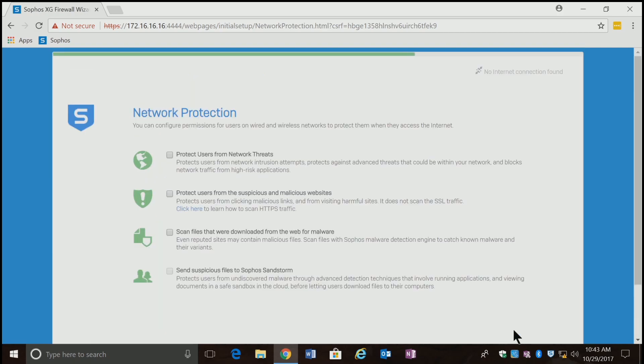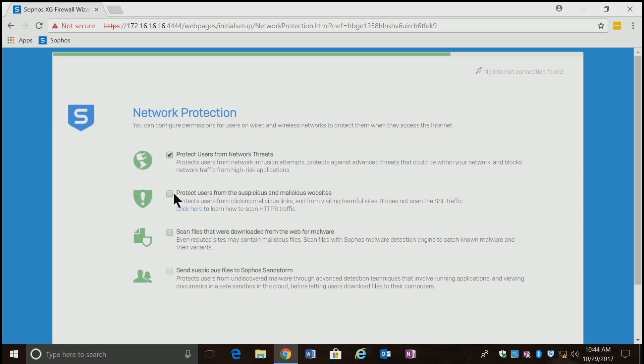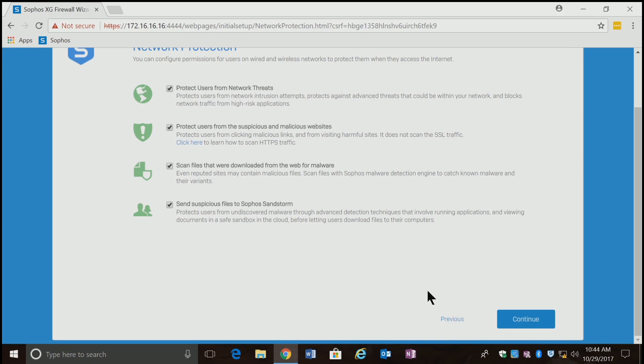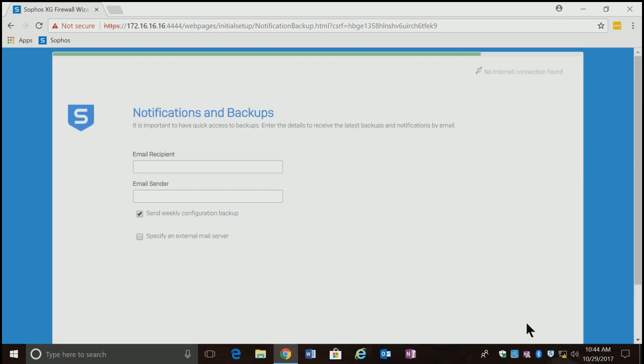Takes a couple minutes. Now it's going to give us some basic protection options. I definitely want to protect users from network threats, protect users from websites, and scan files. I may want to send suspicious files to Sandstorm. Sandstorm is actually a paid service, so it's probably not going to be around in the default configuration for long. But I'm going to turn it on for now and hit continue.